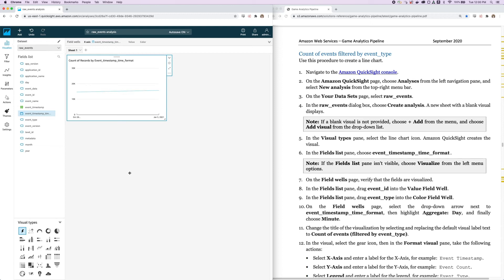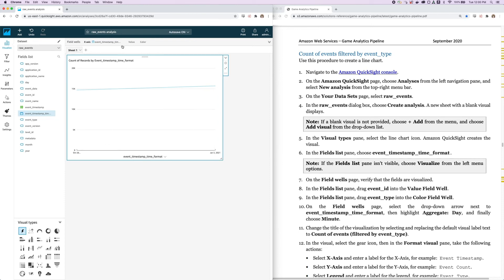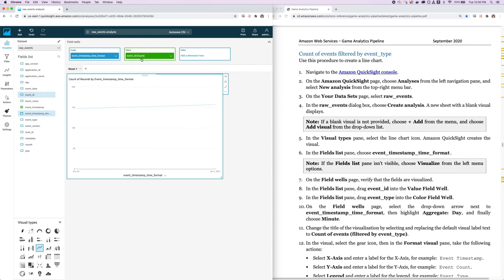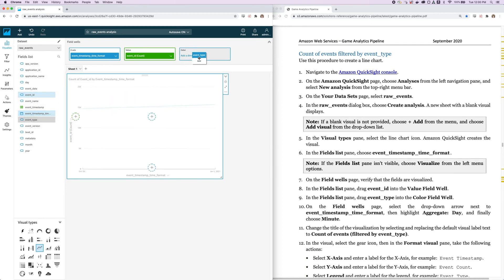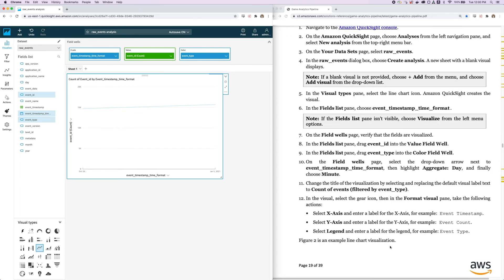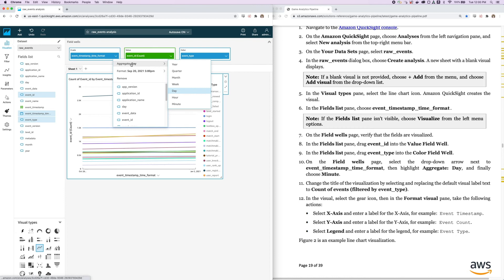You can wait for it to visualize. Make it a little bigger here. And in the field well section, which is right up here, we'll make sure to drag Event ID into the value field. We can just drag and drop. And then we'll drag Event Type into the color field well, which is right here. Now we're going to select the drop-down arrow next to the Event Timestamp Time Format and aggregate it by minute instead of day.